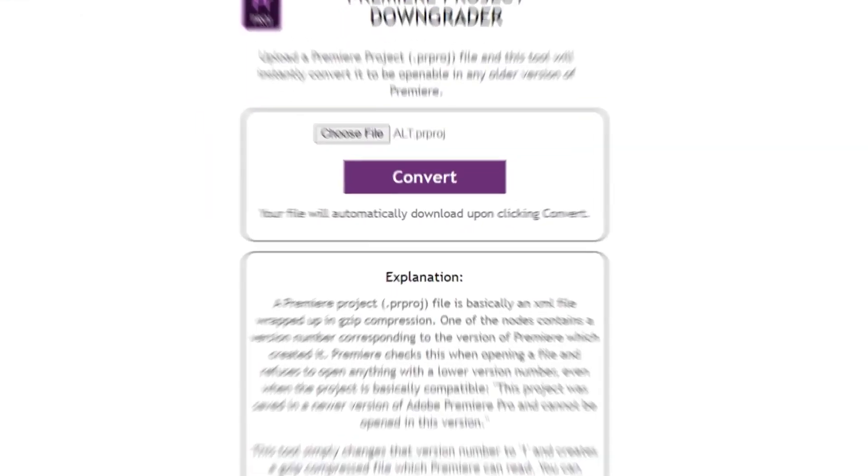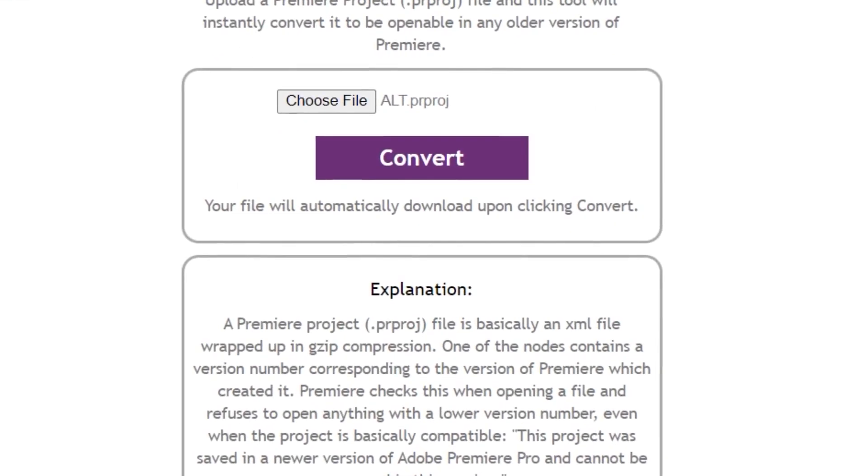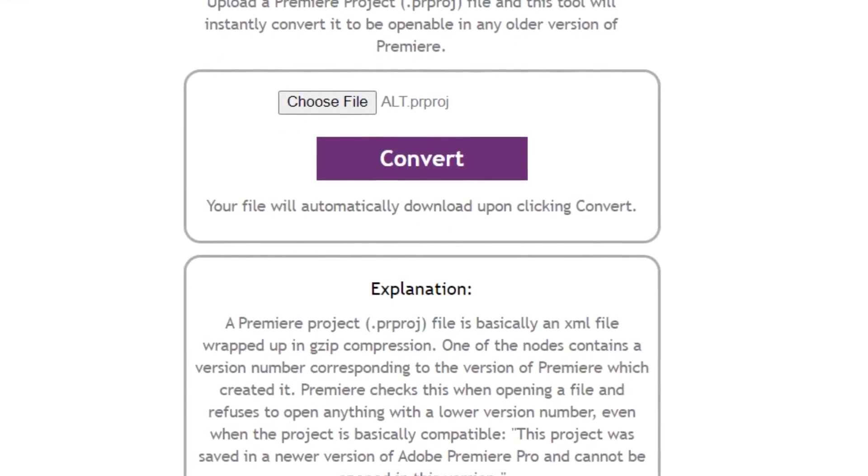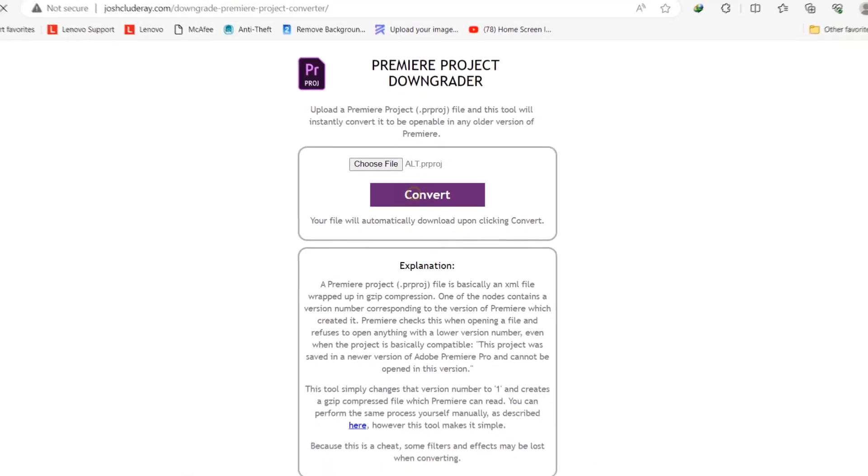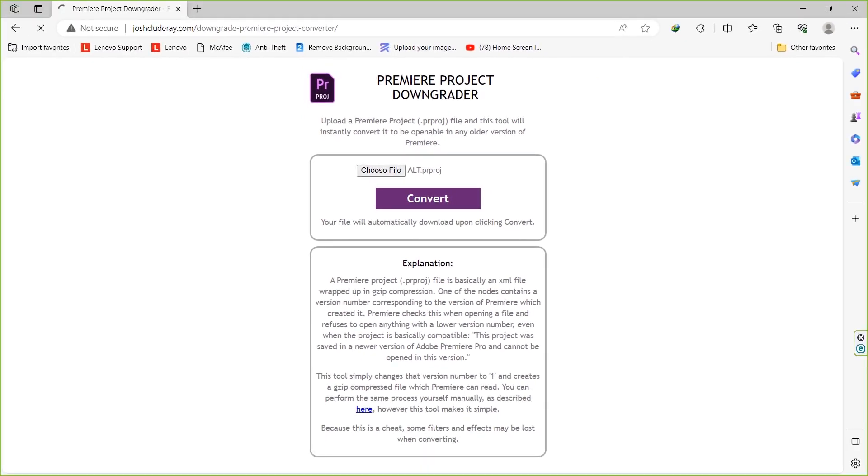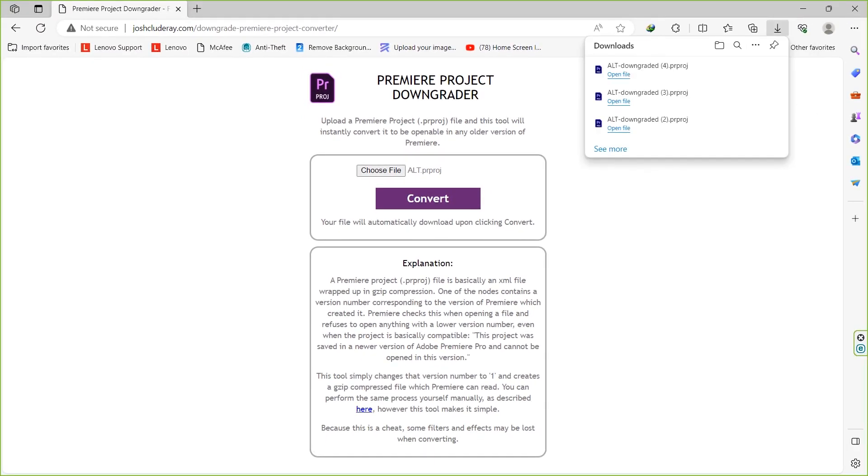Now select convert and wait for your project to convert it to a lower version. You have to be a little patient until the conversion process is finished. Okay, the converted project has been downloaded and now you can open it in previous version.